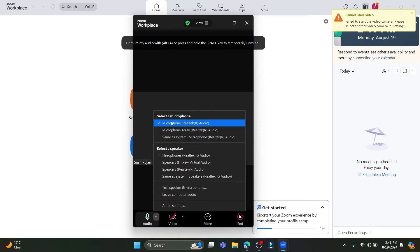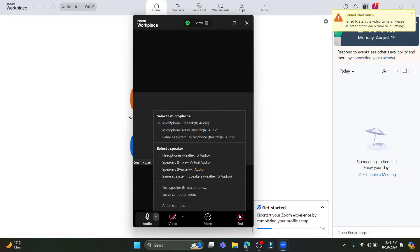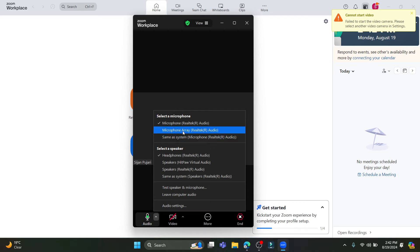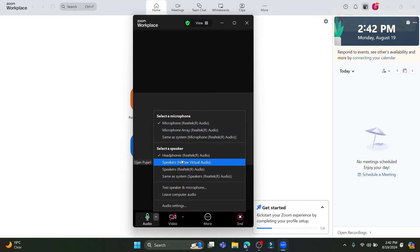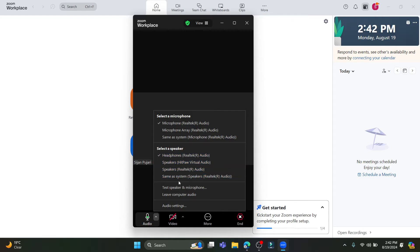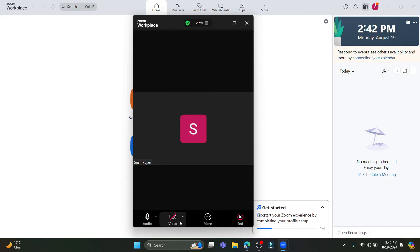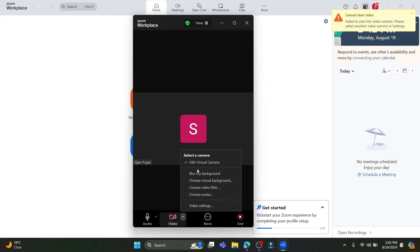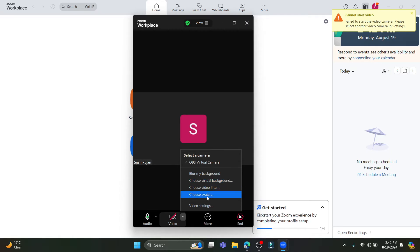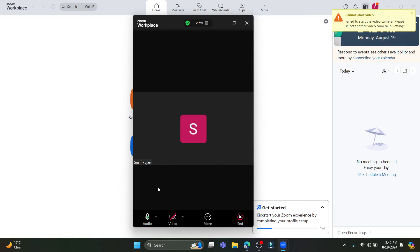You can select your microphone if you are using your mic, and you can see the speaker options — there are options like headphone speakers which you can test as well. You can also leave the computer audio.